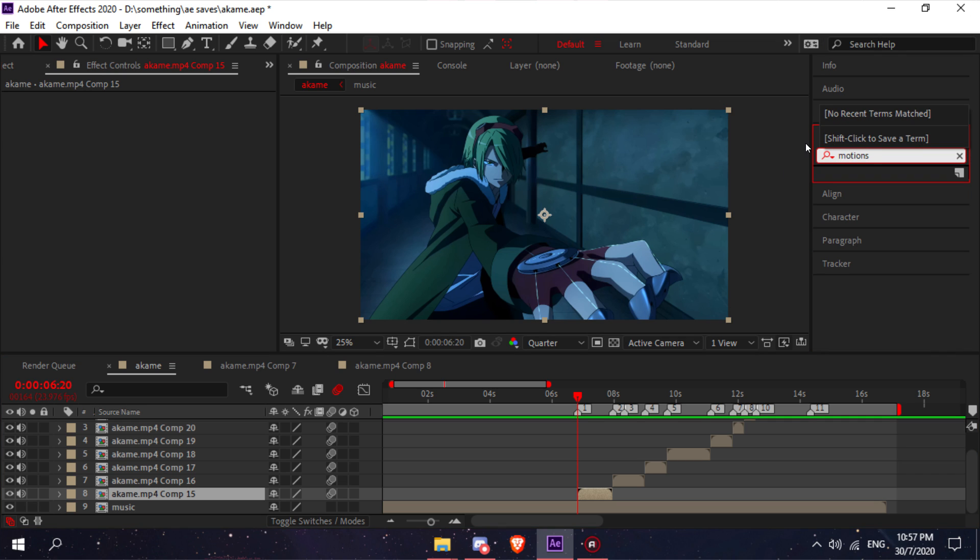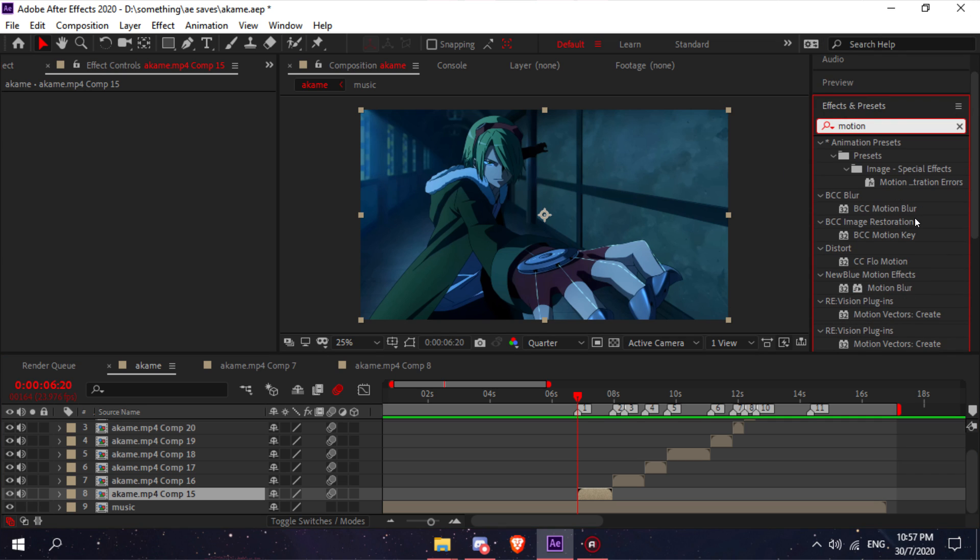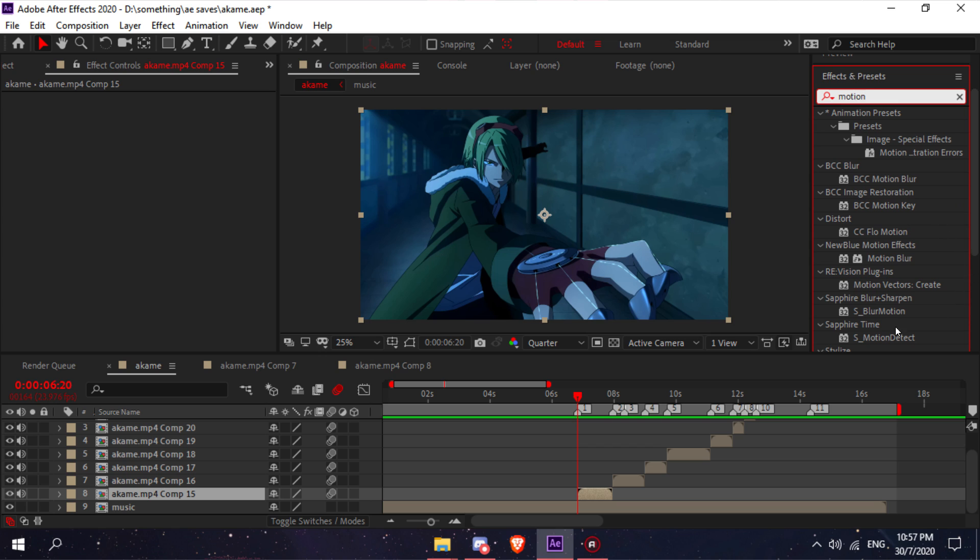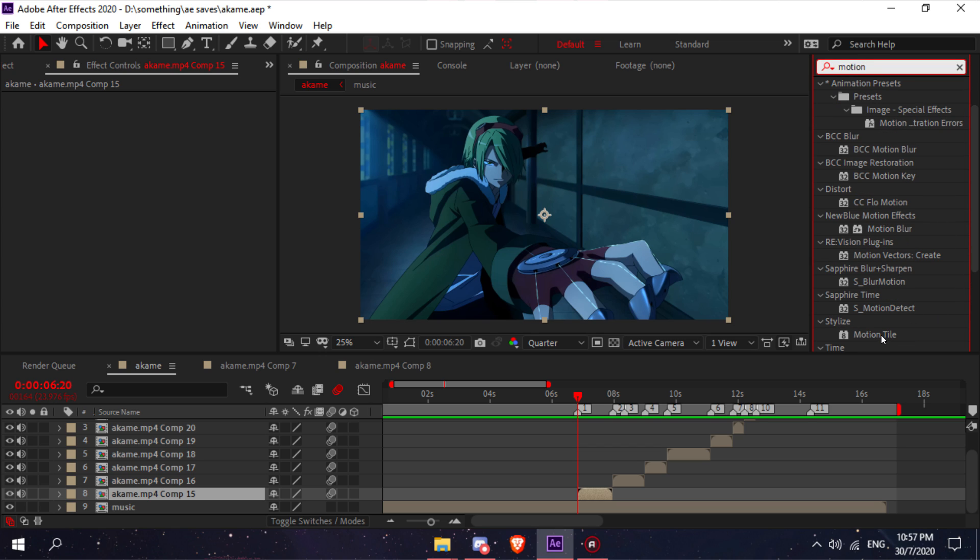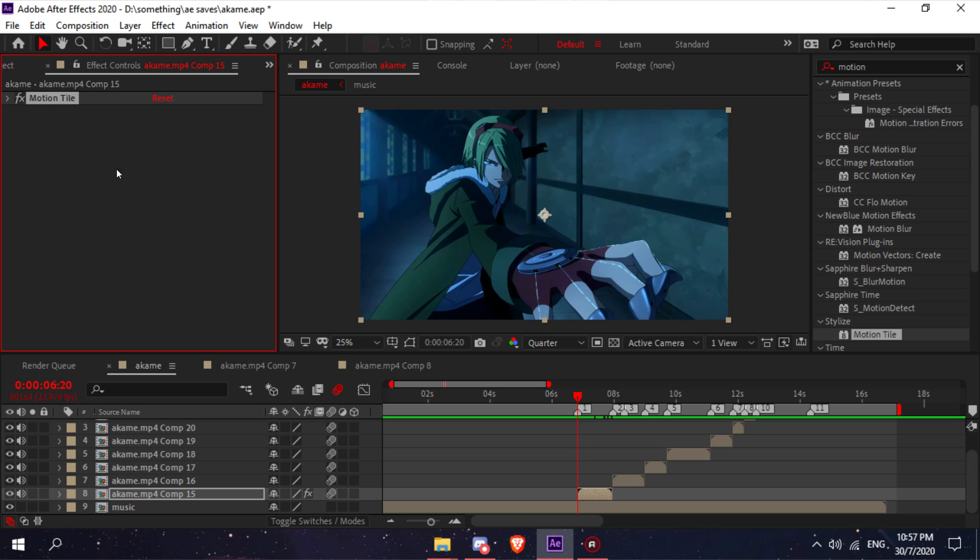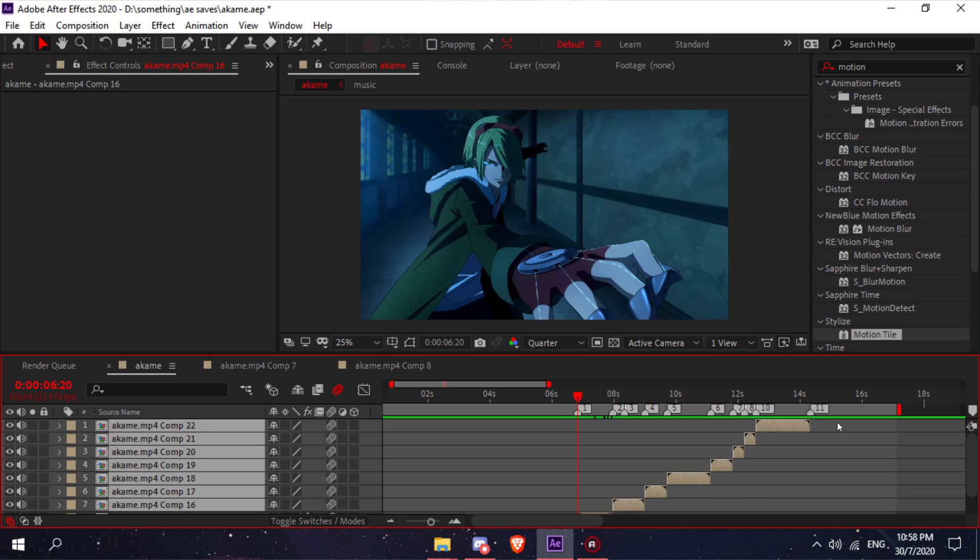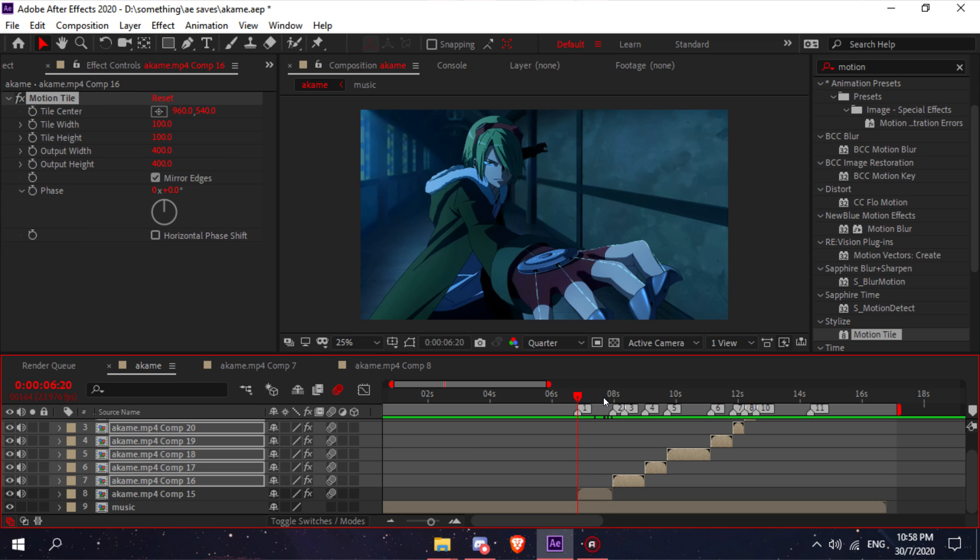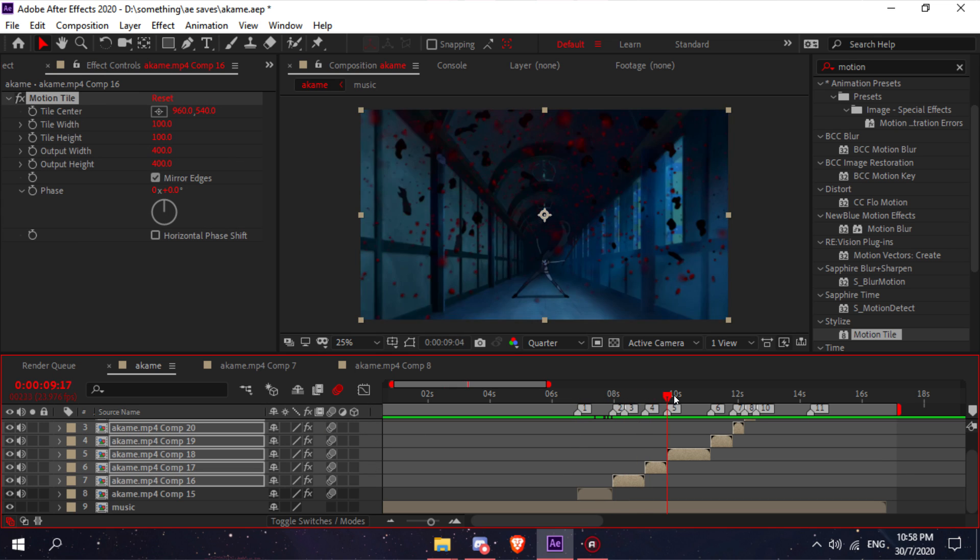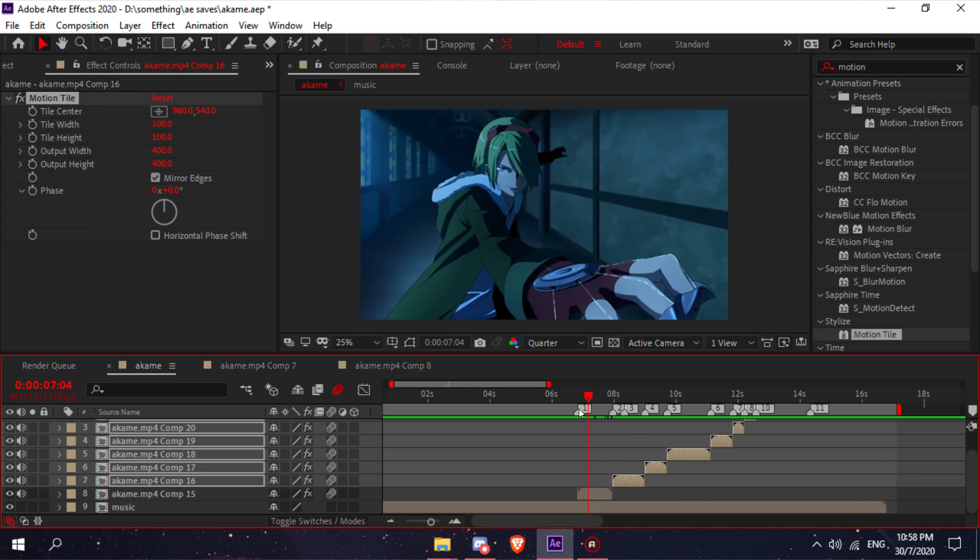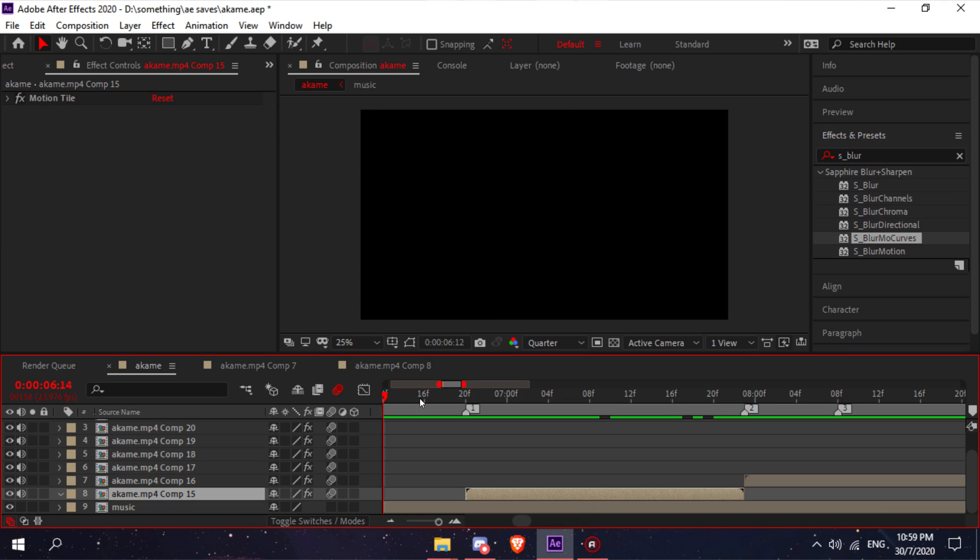Search up motion, scroll down until you find motion tile, and then just copy my settings. After you've added your motion tile, click on it, press Ctrl+C, and then paste it on all of your clips. As you can see, all of the clips now have motion tile.